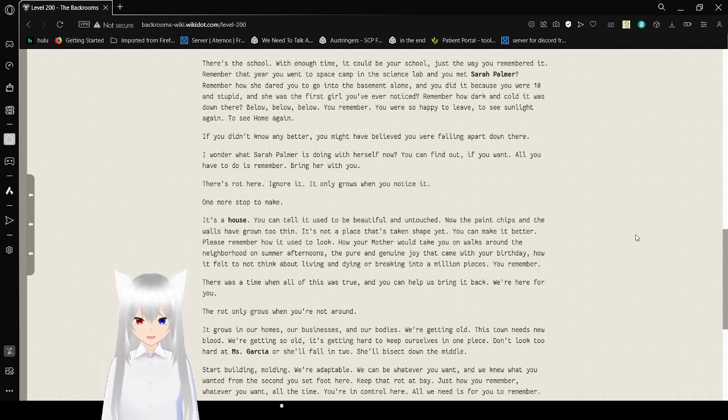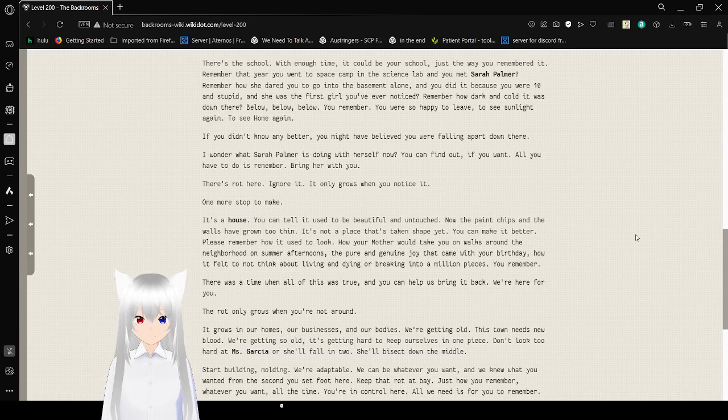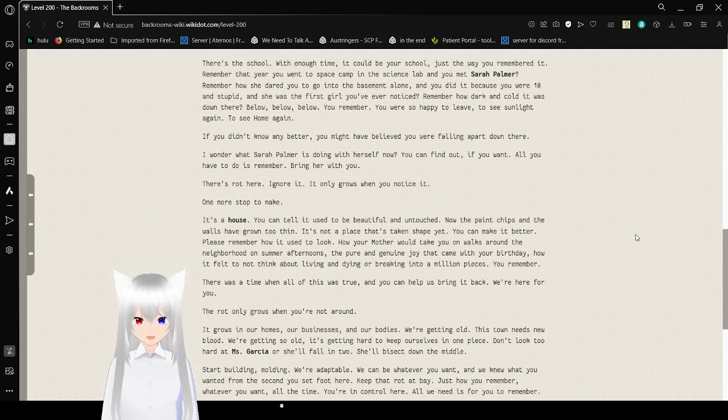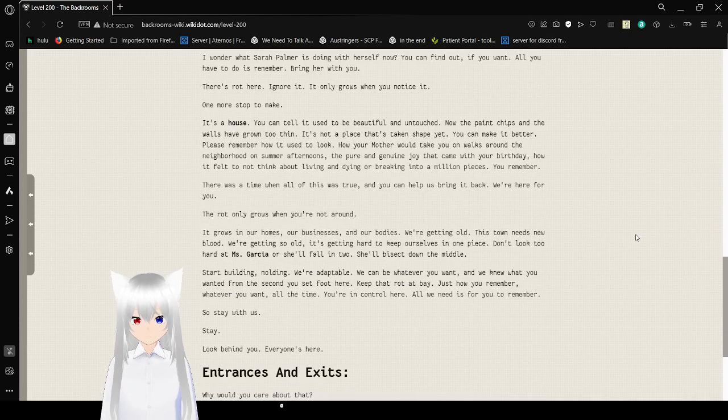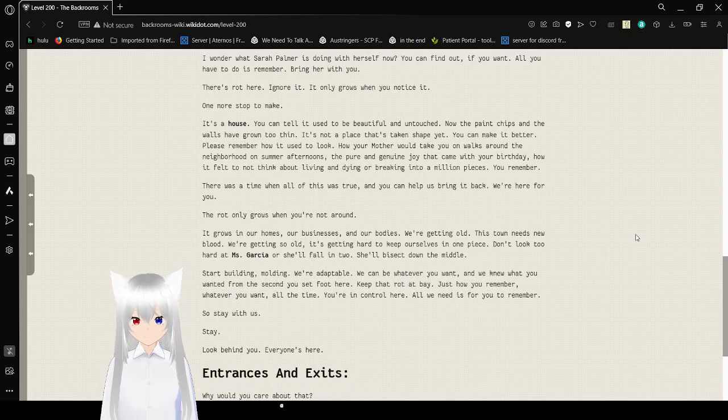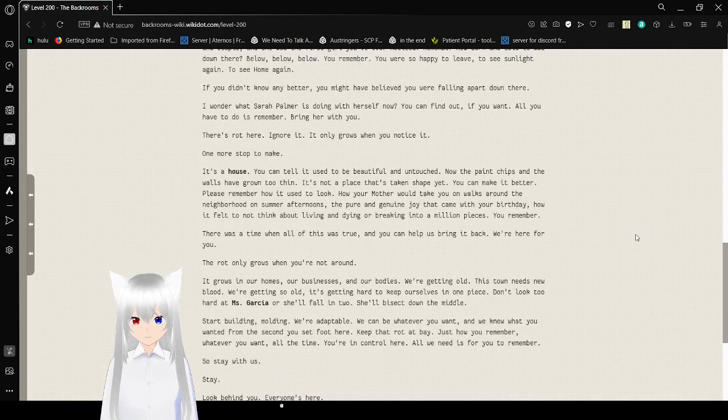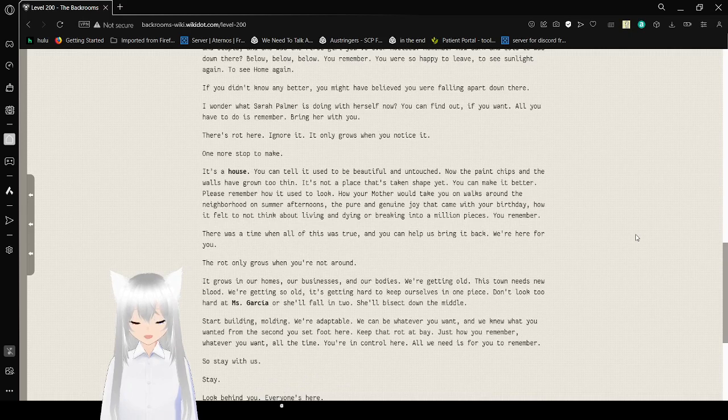Remember how dark and cold it was down there? Below. Below. Below. You remember. You were so happy to leave. To see sunlight again. To see home again.